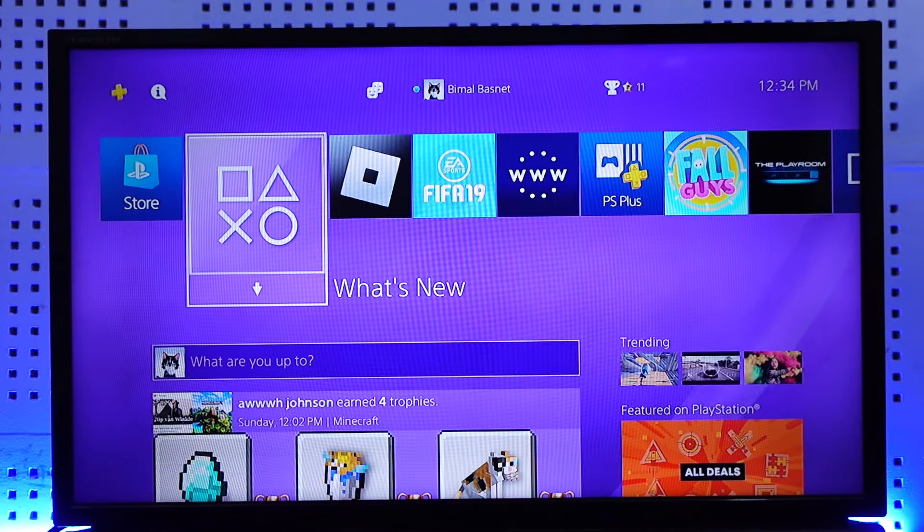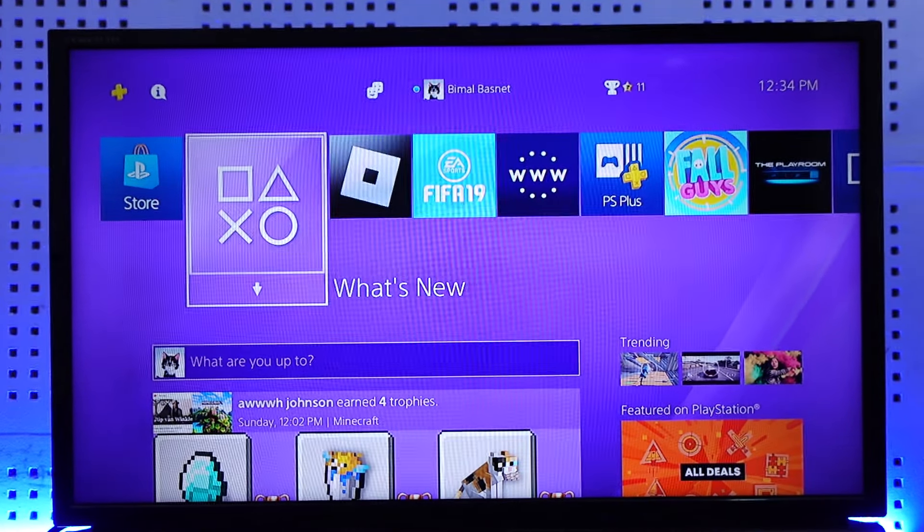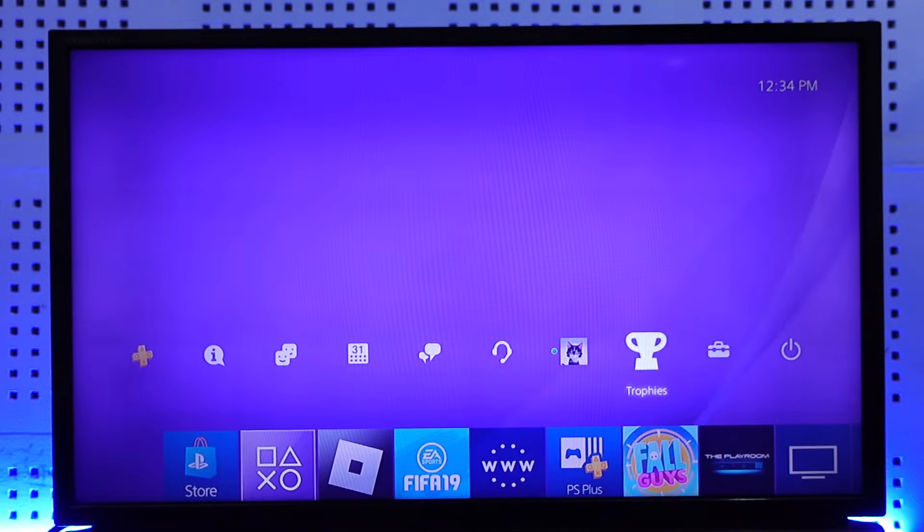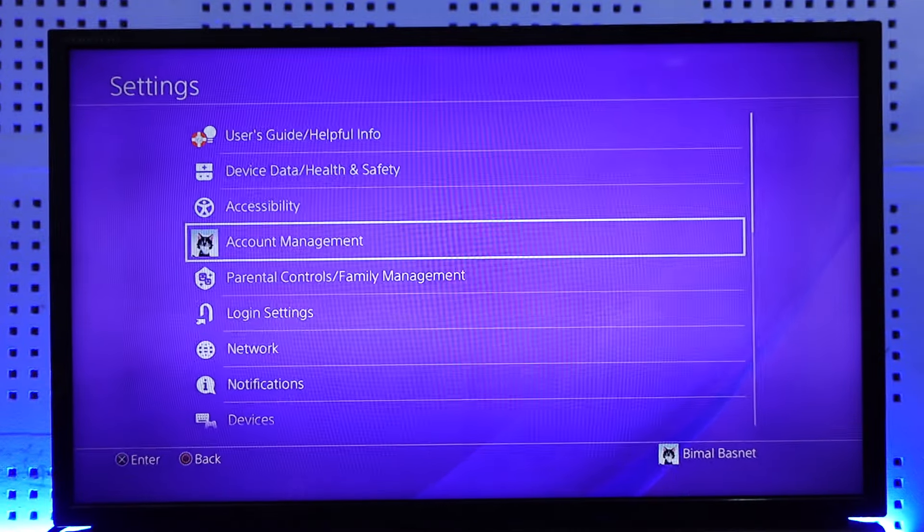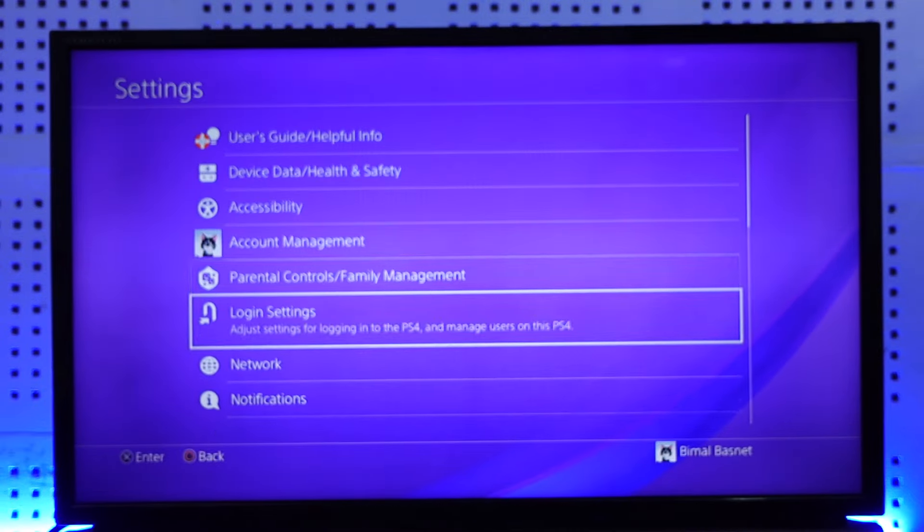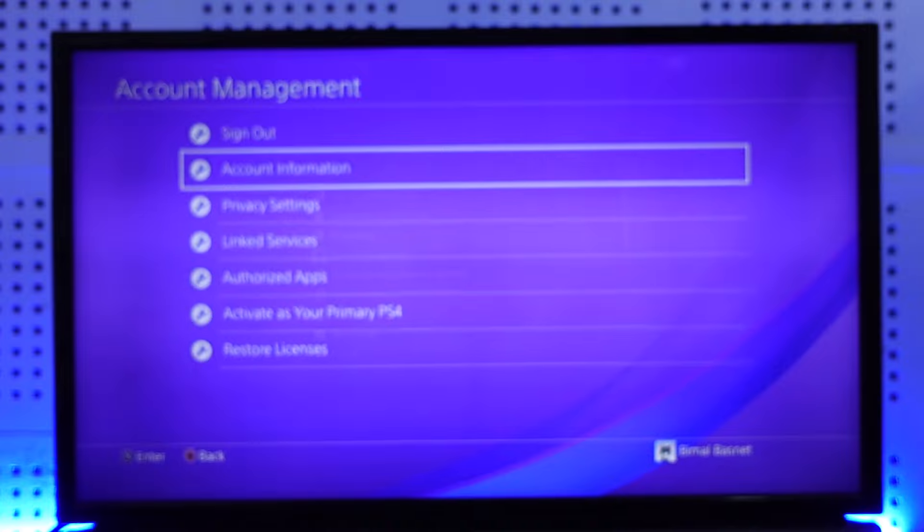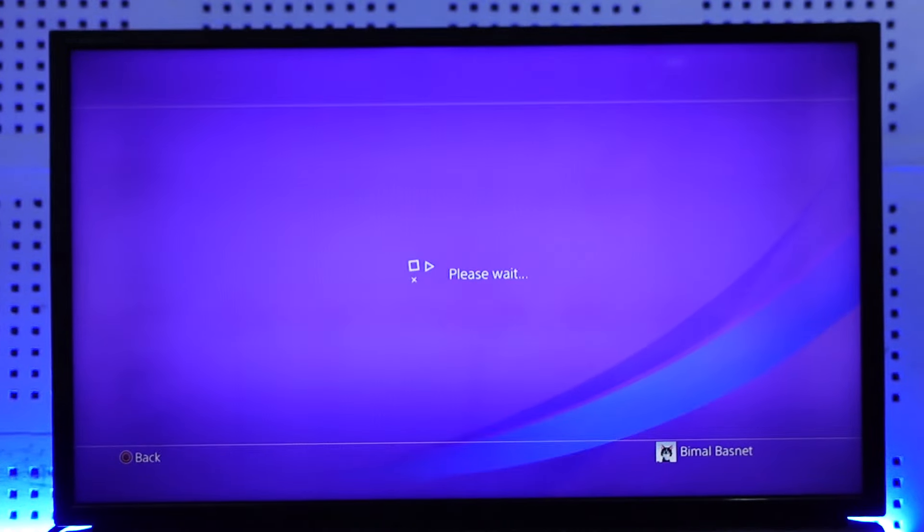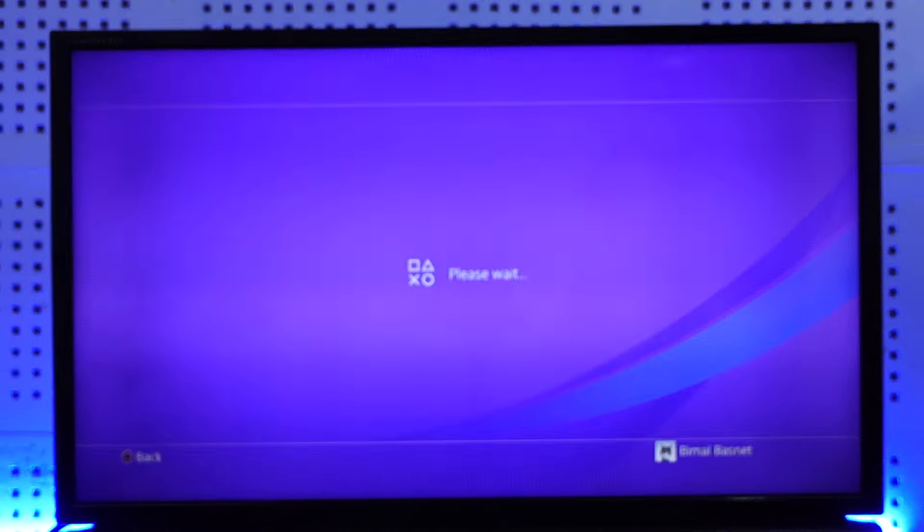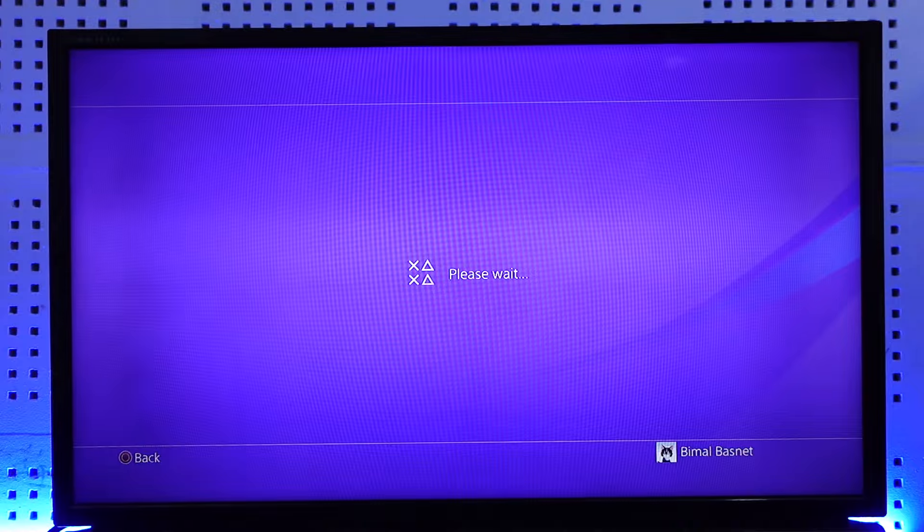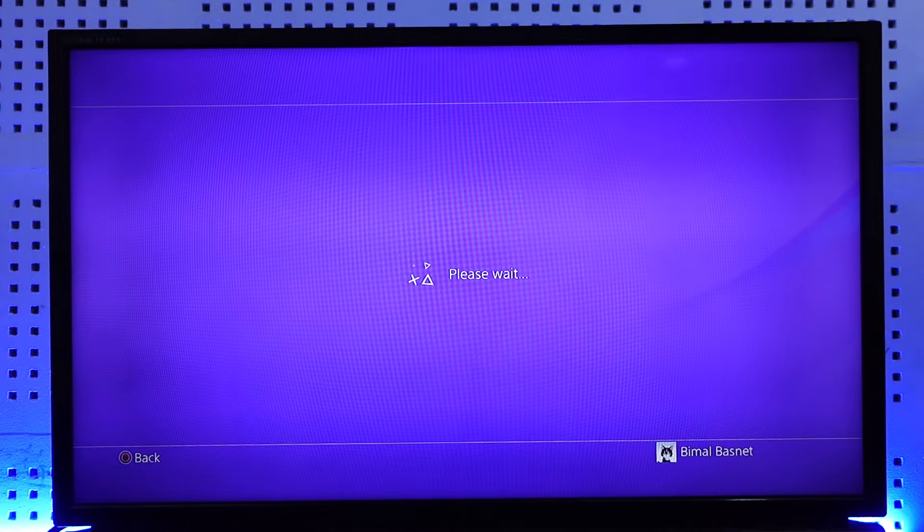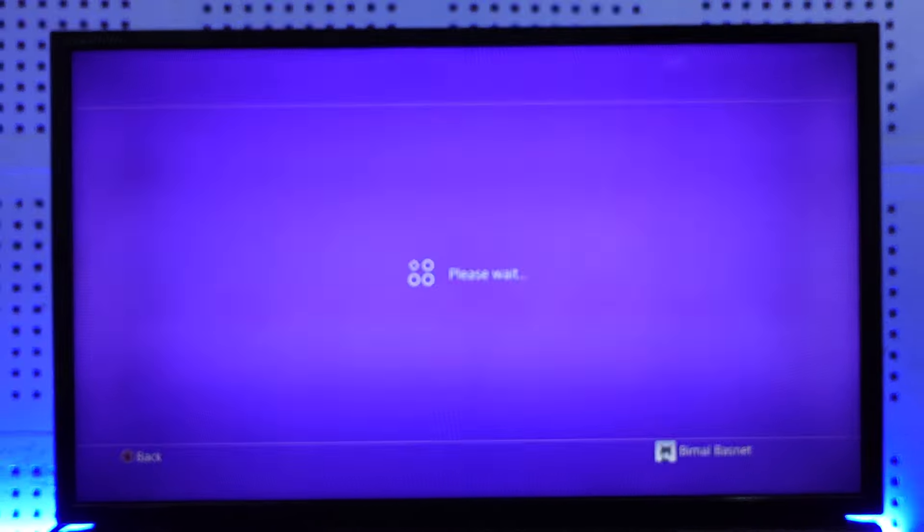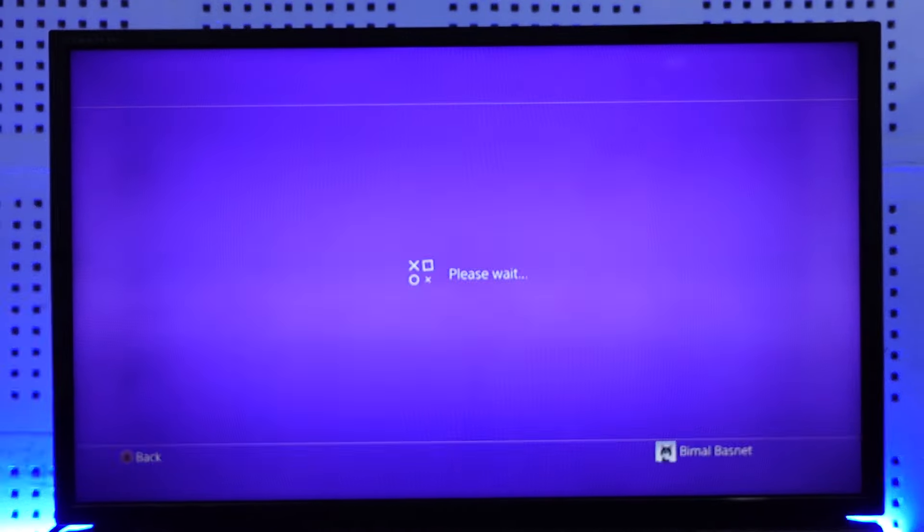The first way is you can simply go to Settings, then you can go to Account Management, then you could go to Linked Services. And here there are many services that you can link. If you see Discord application from this list, then you can go ahead and then link them.